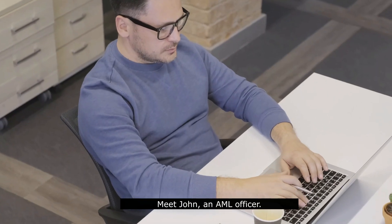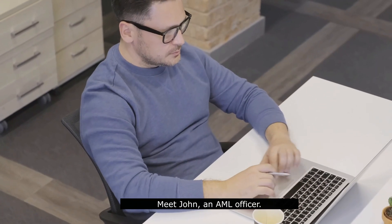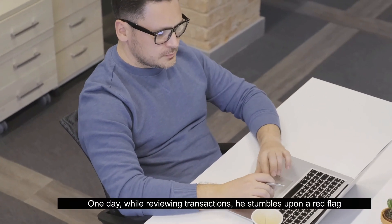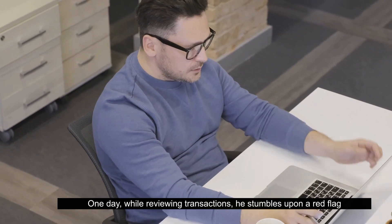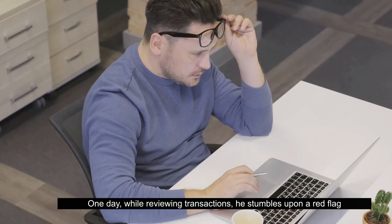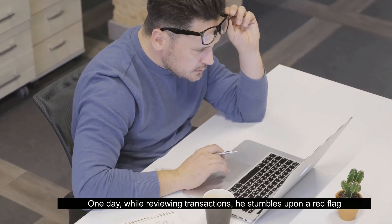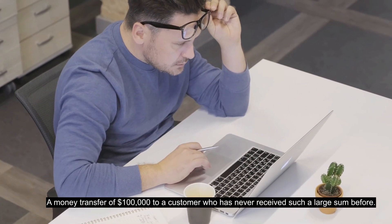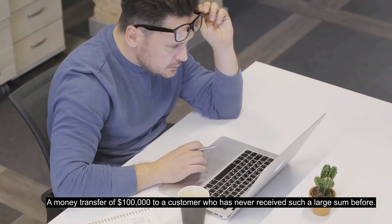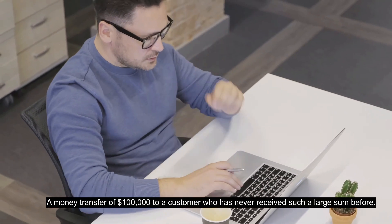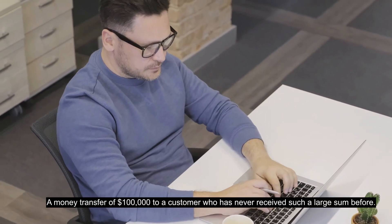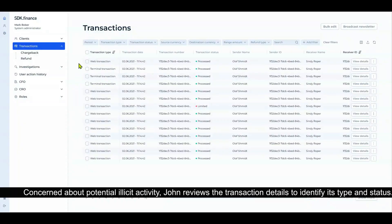Meet John, an AML officer. One day, while reviewing transactions, he stumbles upon a red flag: a money transfer of $100,000 to a customer who has never received such a large sum before. Concerned about potential illicit activity, John reviews the transaction details to identify its type and status.